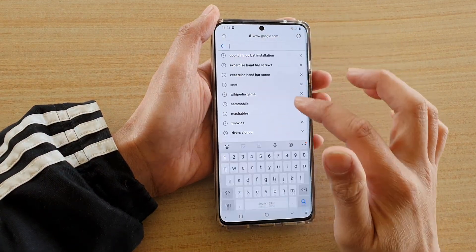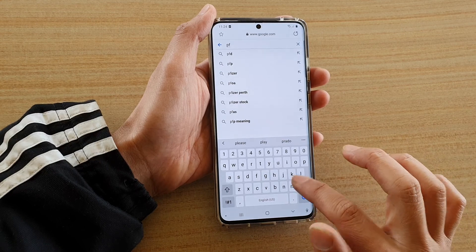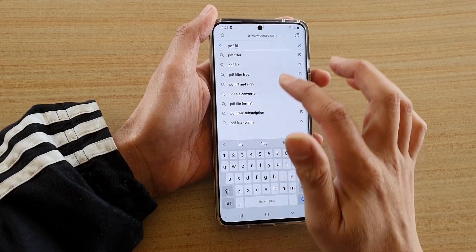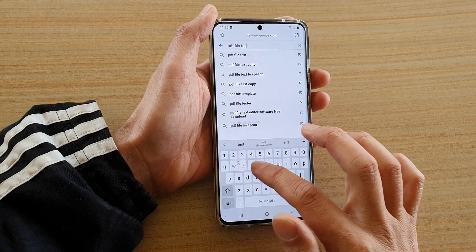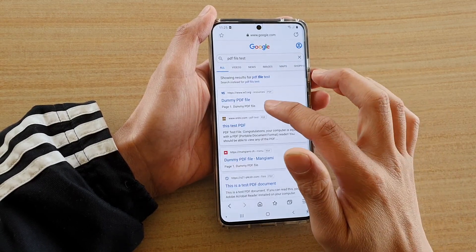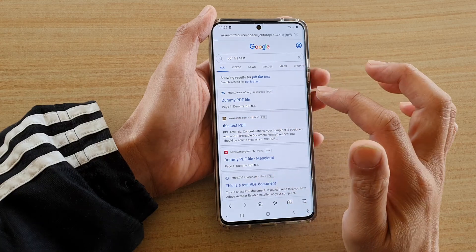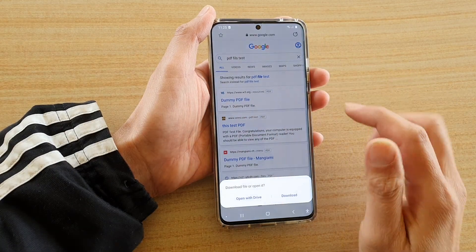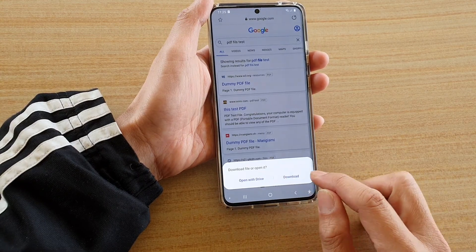Here I'm going to search for a PDF file — a test PDF file — and we'll try to download it. You can see it asks: do you want to download it, or do you want to open it with Drive?